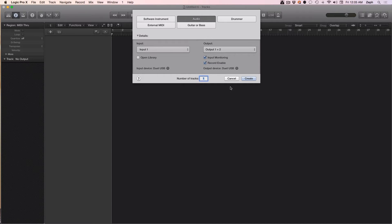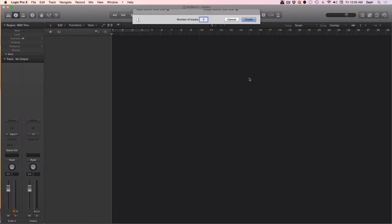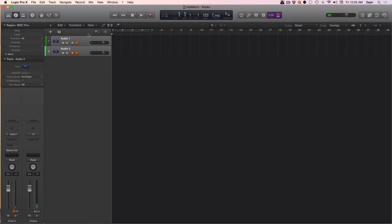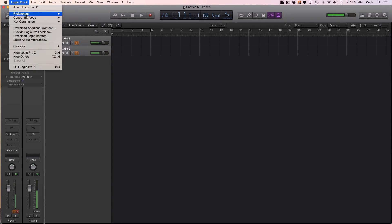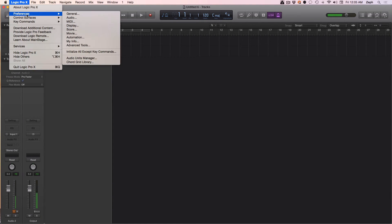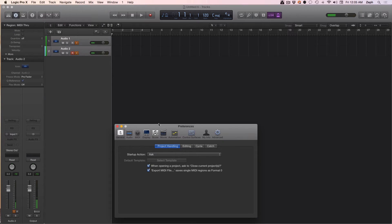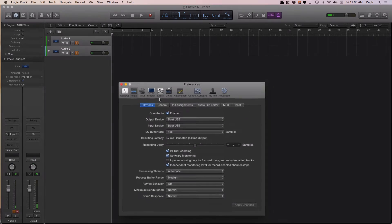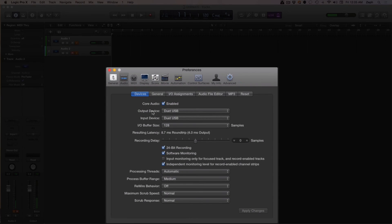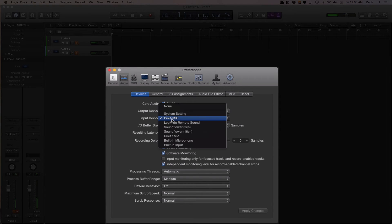Let's go ahead and create a new Logic Pro file. I'm going to add two audio tracks to this project. From here I need to go into preferences, which is Command+comma, or you can get to it by going to the Logic Pro X menu and selecting audio.